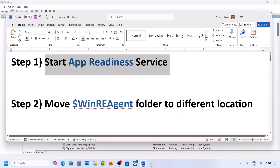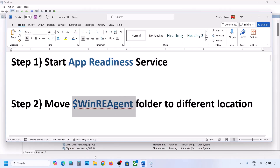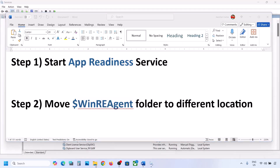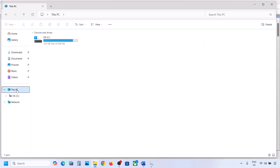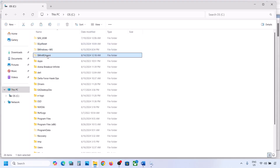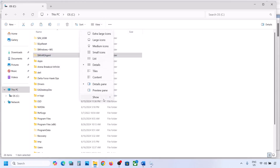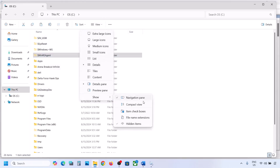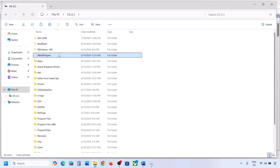The next step is to move a folder to a different location. Open File Explorer, go to This PC, open the C drive, and here you can see the WinREAgent folder. If you don't see this folder, click on View, select Show, and put a check on Hidden Items — you should be able to see it.